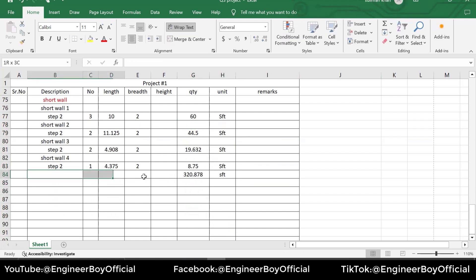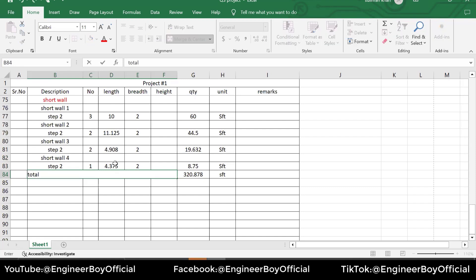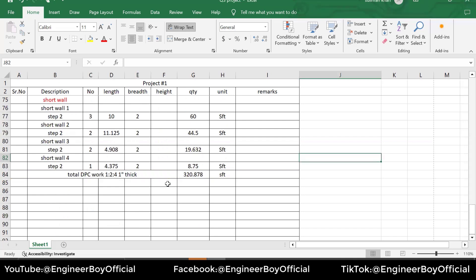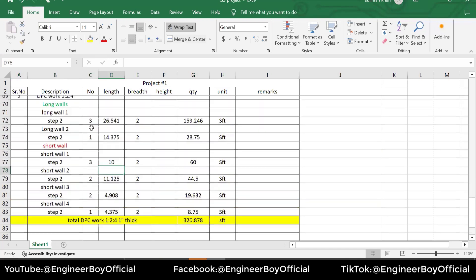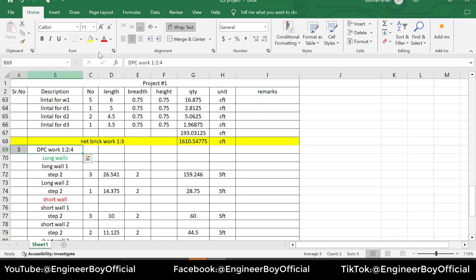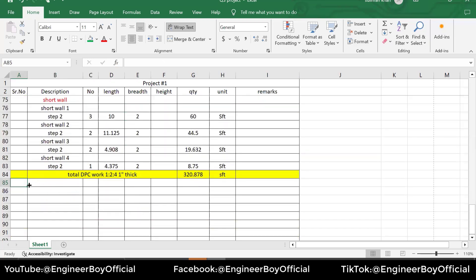Let's select the extra cells and do a summation to get the total DPC work. I'm going to merge and center the row and cells and label it 'Total DPC Work,' which is 1:2:4, one-inch thick DPC. Let me color this so you can see it clearly.